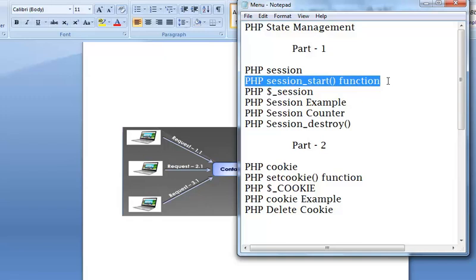In case you already created a session, then it will return an existing session. On the other hand, if a session is not already created, then firstly it will create a session and then return a new session.